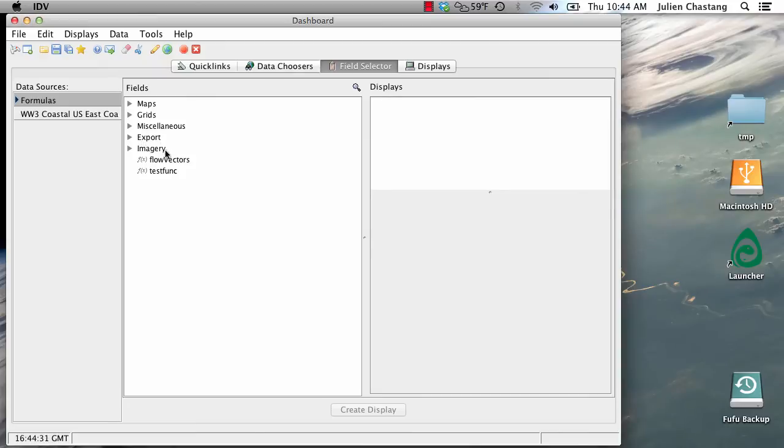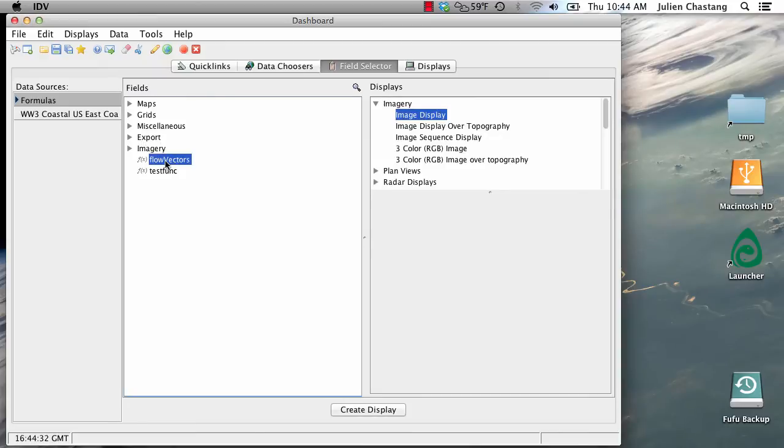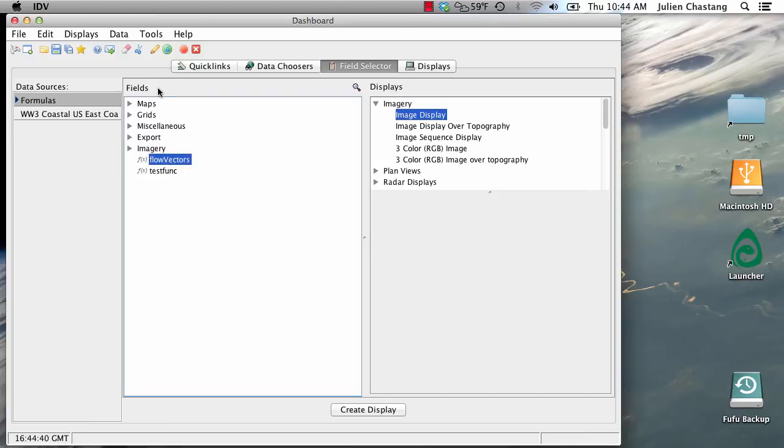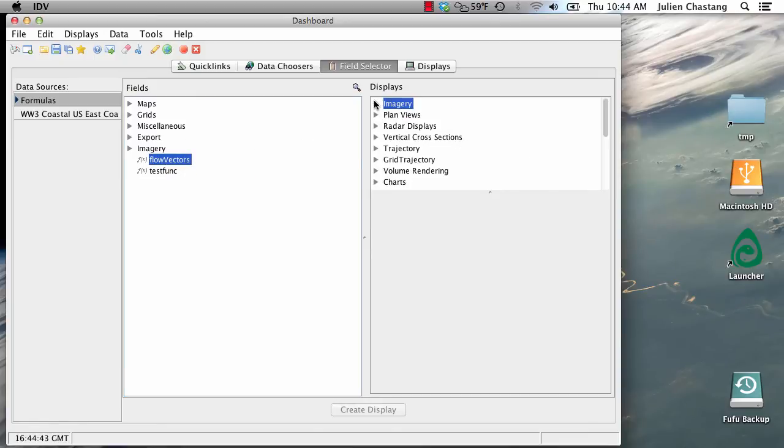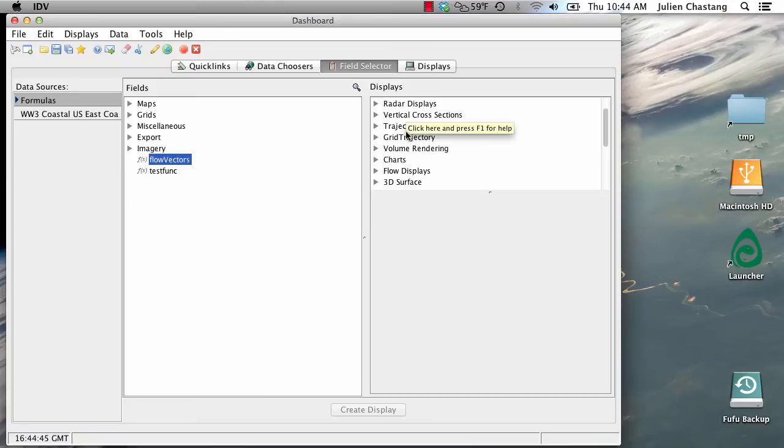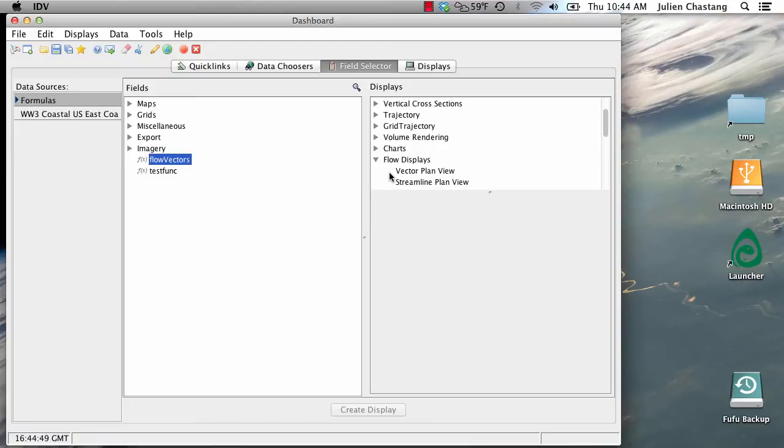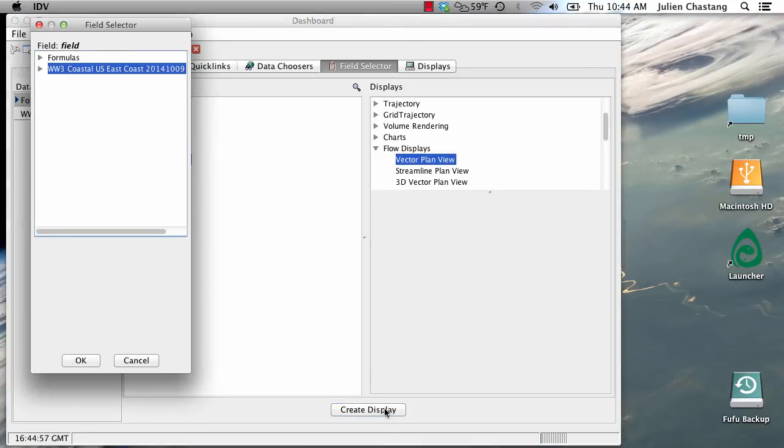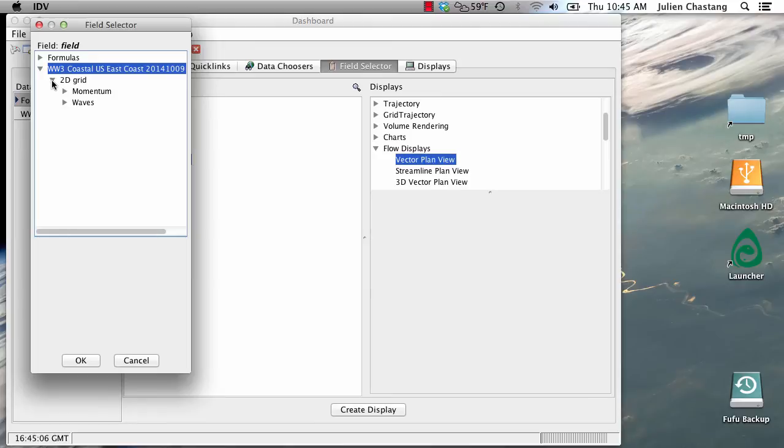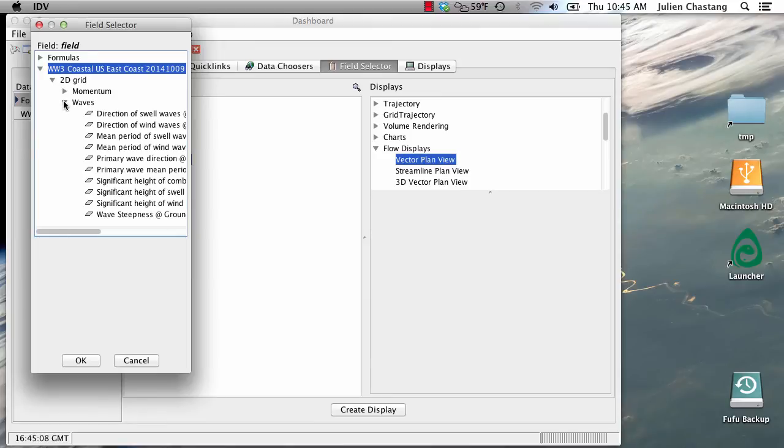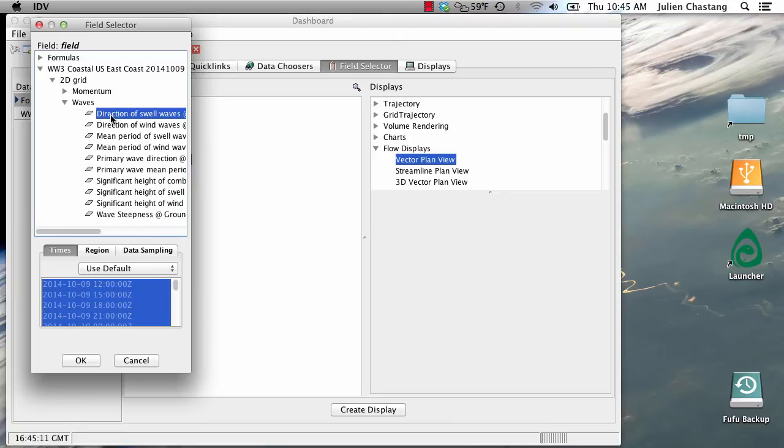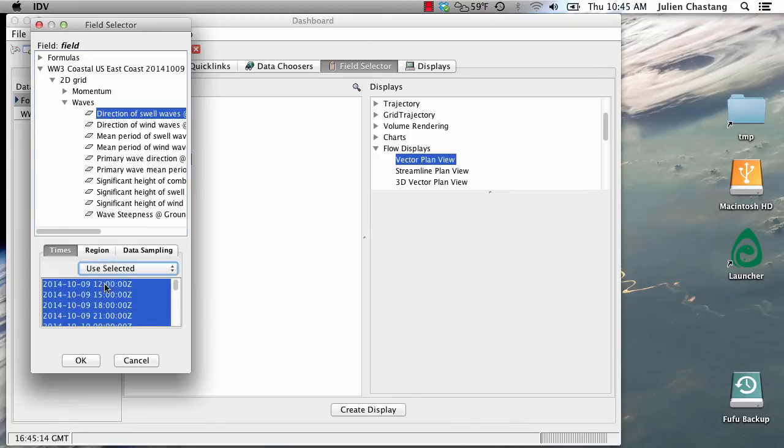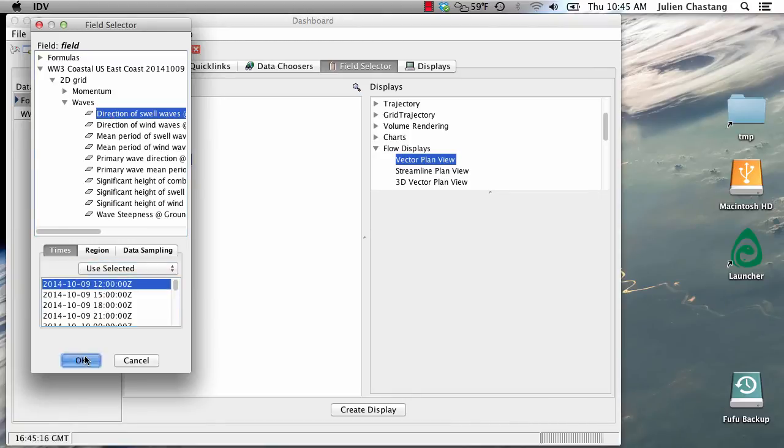And we can use it. So we are going to create a display of flow vectors. And so we're going to choose the flow vector as a field or formula. And we're going to go under flow displays right here in the displays panel. And we're going to choose vector plan view. And we are going to create a display. Now it's prompting us for the field that we need to plug into that formula. And in this case, it's simply the wave direction. So I'm going to go ahead and find that. And it's available here. And we're just going to choose one time. And we're going to click OK.